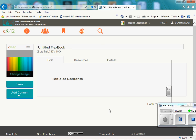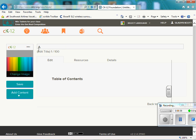If you see here, we can title our FlexBook. So I'm just going to say Algebra 1 Concepts.